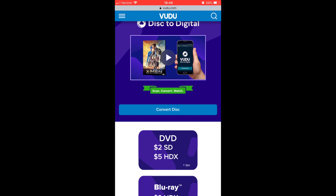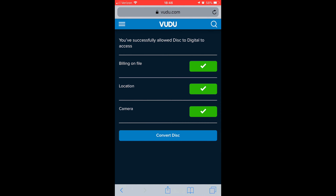I'm going with the Blu-ray option. Click on Convert Disc — you can watch the intro video if you want. Make sure you have your billing on file and location turned on. If you don't have location or camera enabled, go to Settings and turn on location services and make sure the camera is turned on as well.